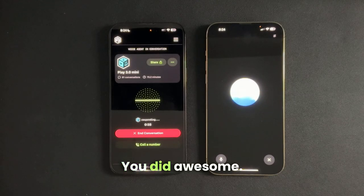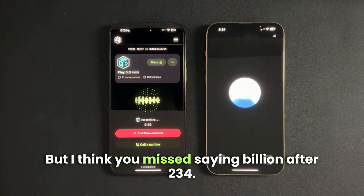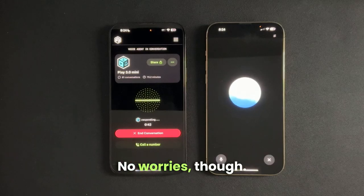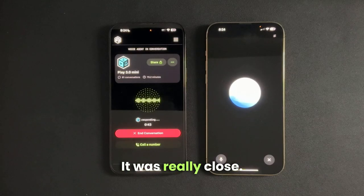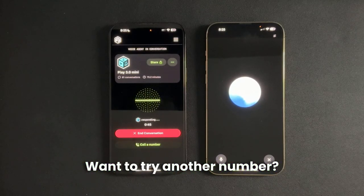You did awesome. But I think you missed saying billion after 234. No worries, though. It was really close. Want to try another number?